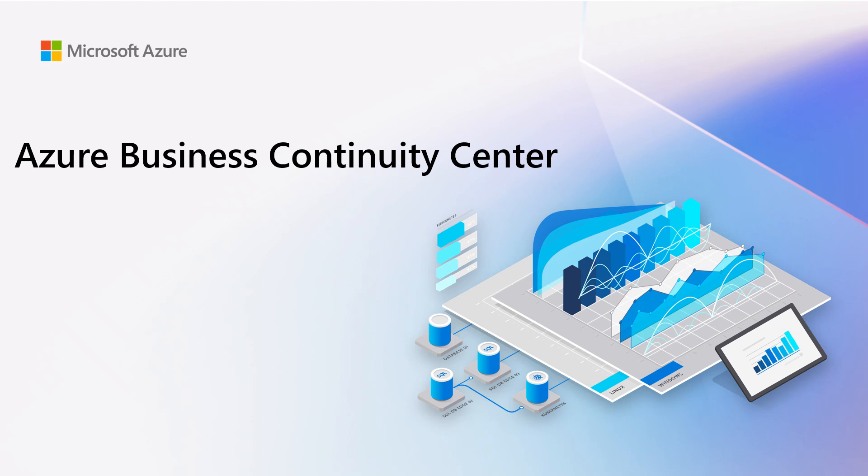Welcome to the walkthrough of the new Azure Business Continuity Center experience. This video demonstrates the new at-scale management capabilities to enhance your business continuity journey using Azure Business Continuity Center.